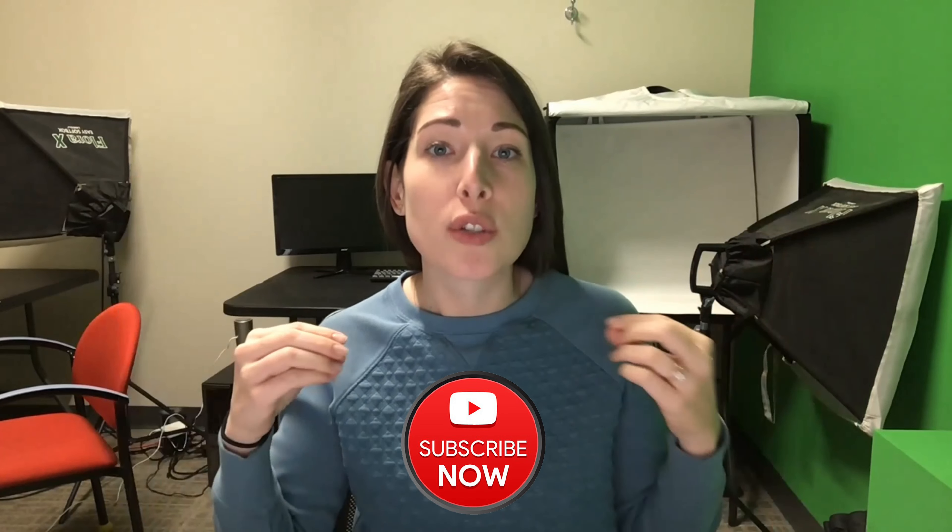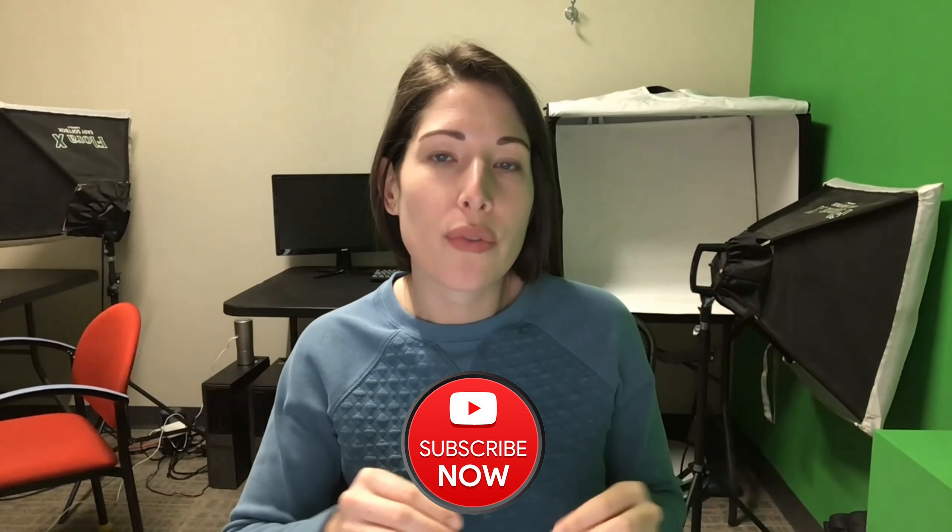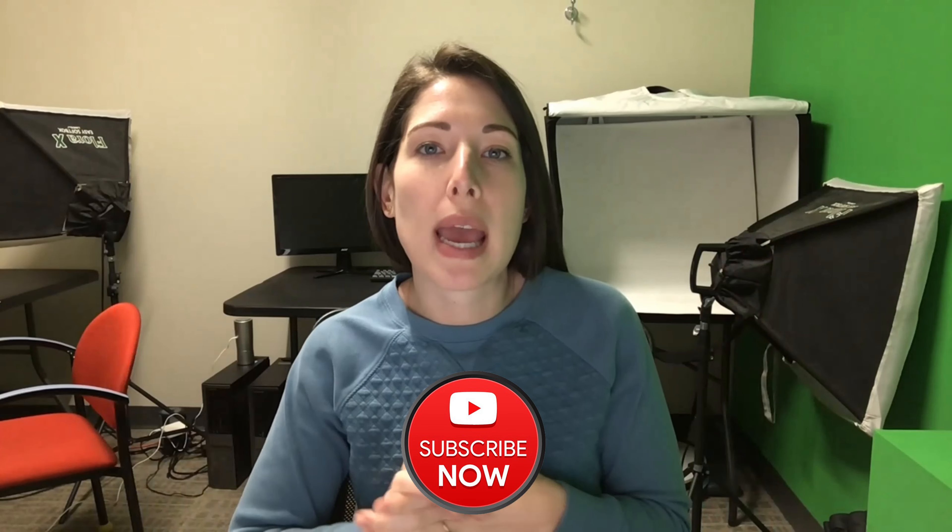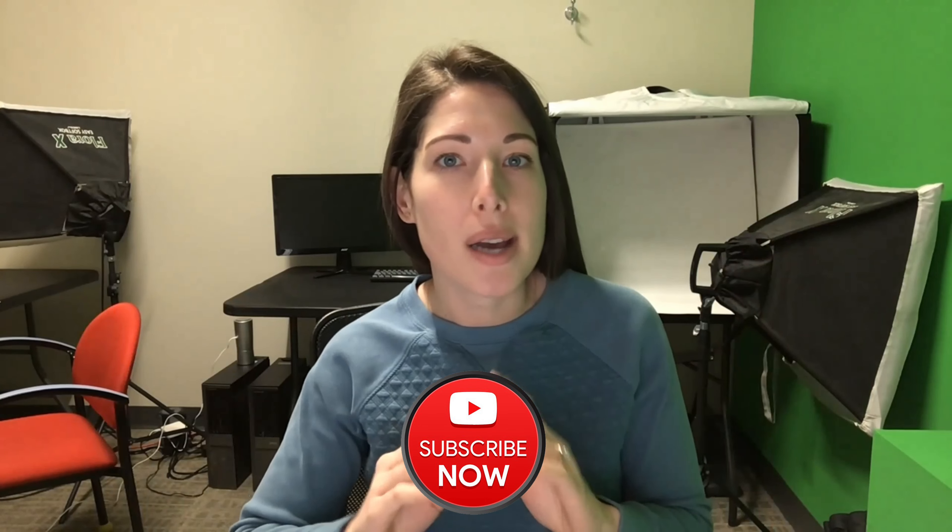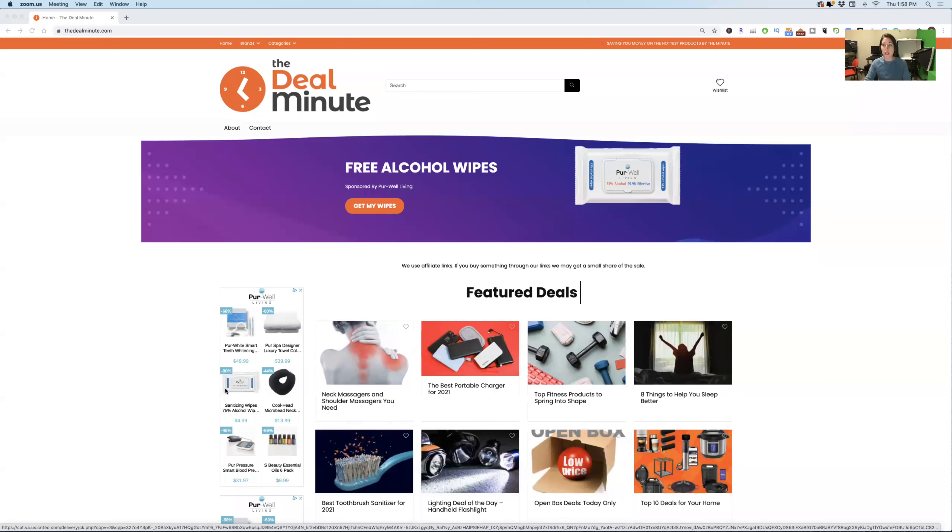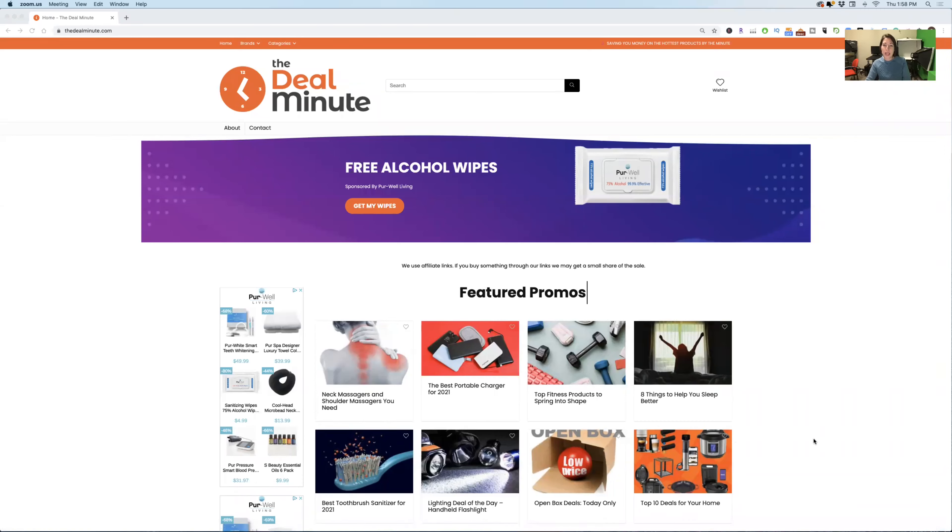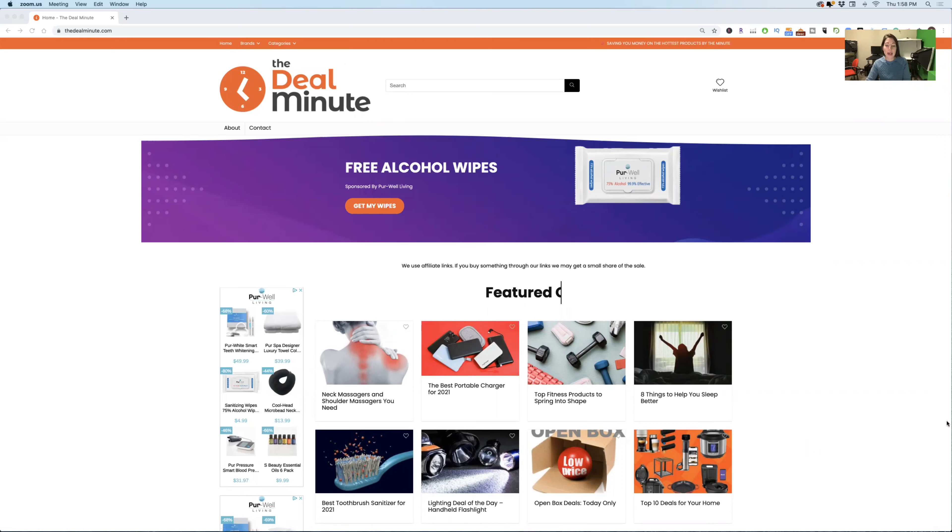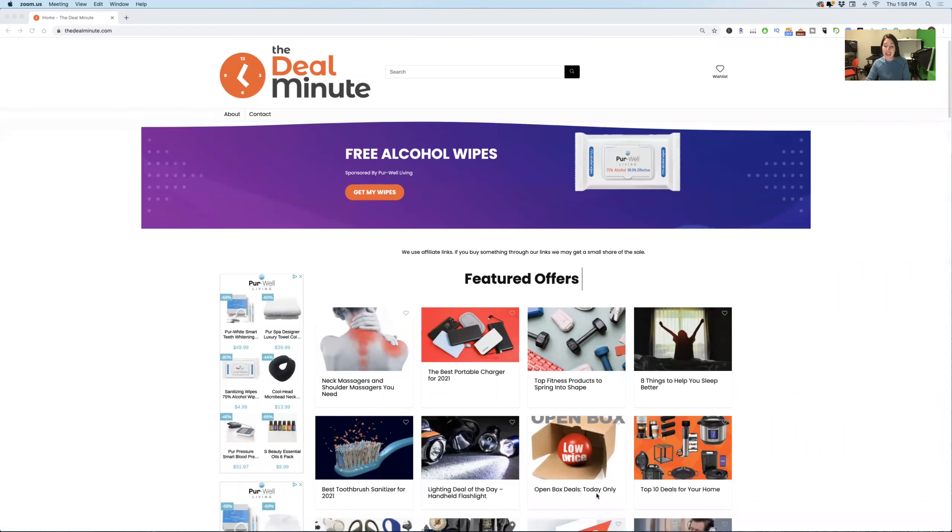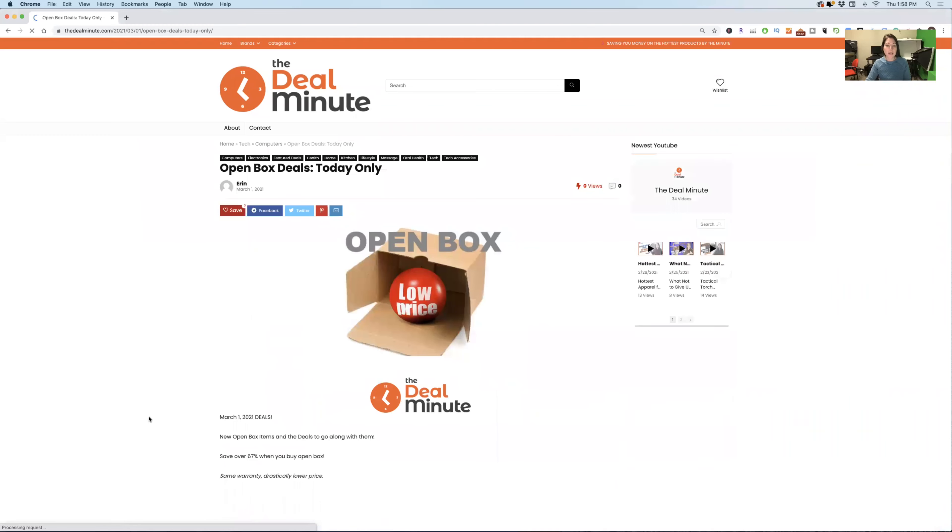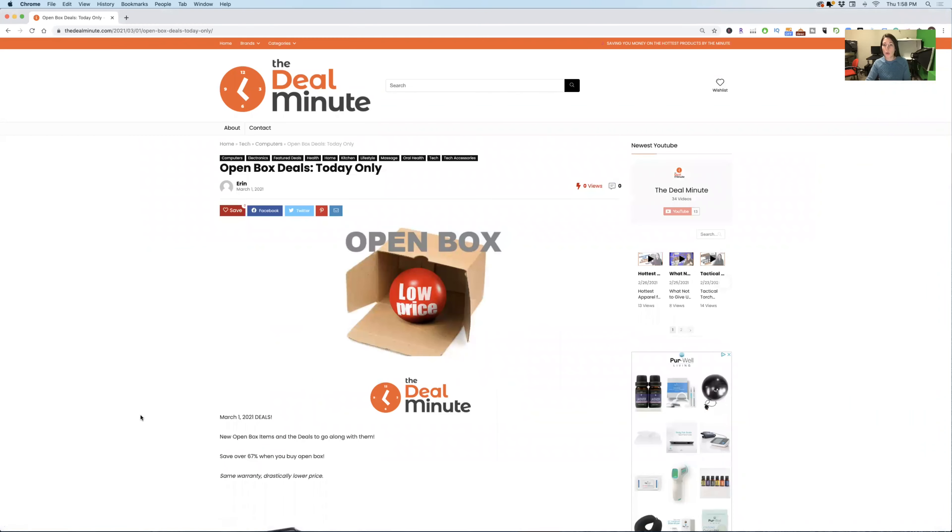Hey everyone, Erin here from thedealminute.com and today we have open box deals that are good for today only. Make sure that you like and subscribe below so that you can get notifications right away when my videos are dropping. But without further ado, let me get my screen shared here. As you can see, I'm at thedealminute.com, and today only open box deals. You don't want to miss this.